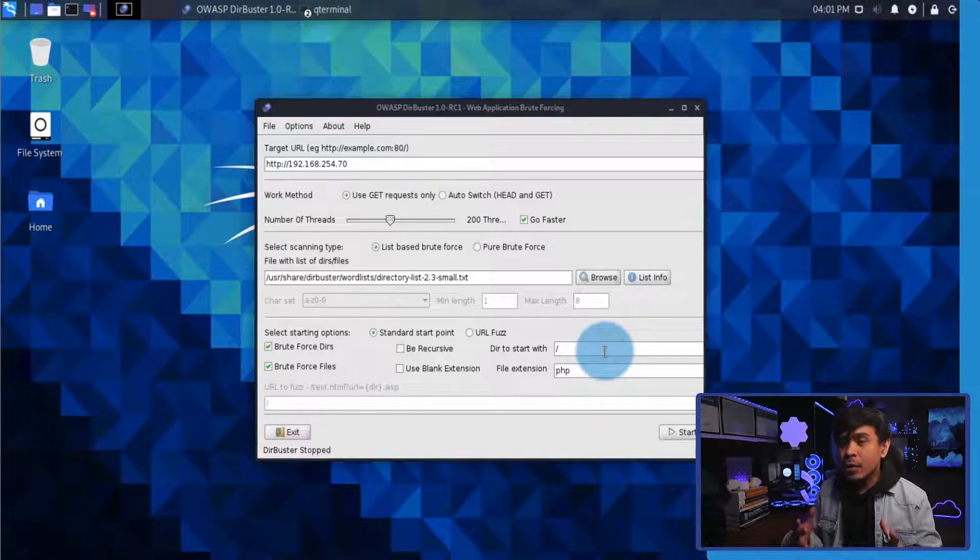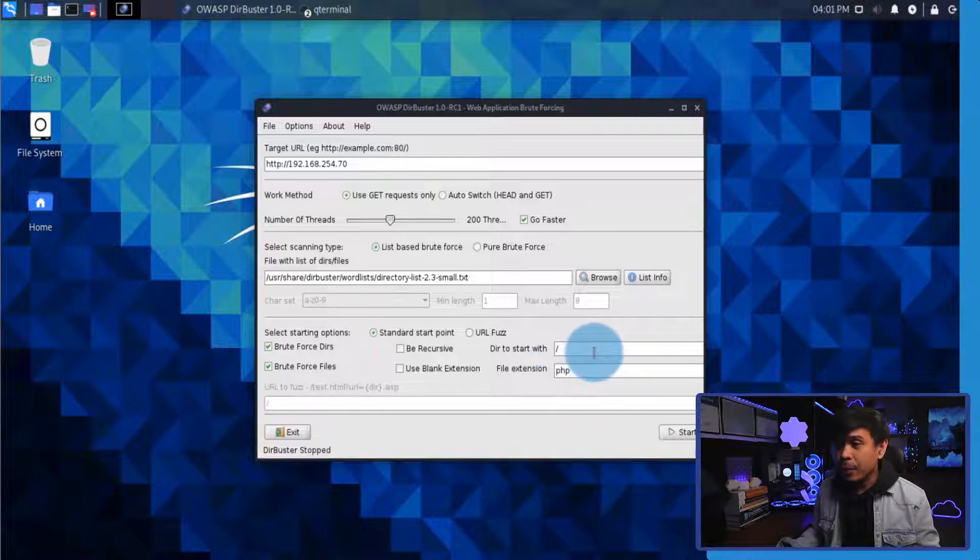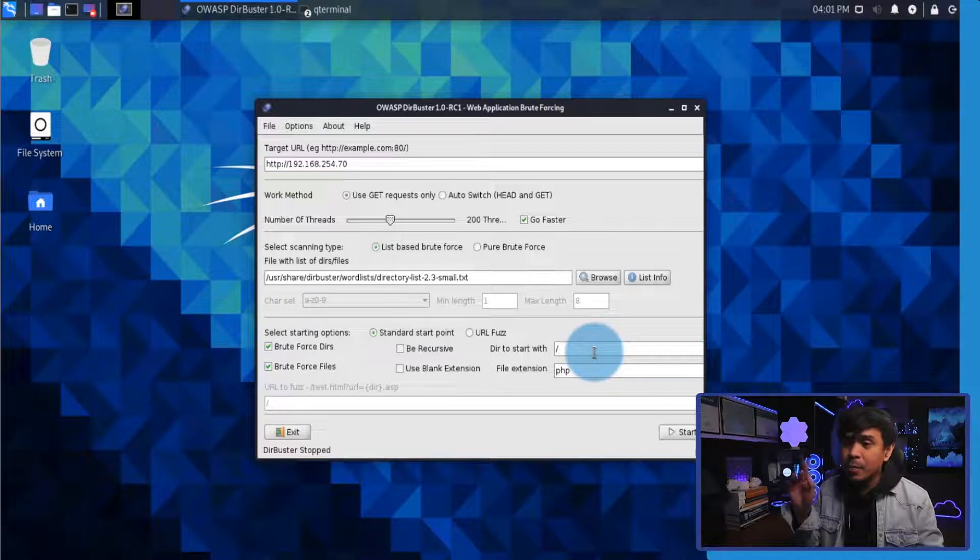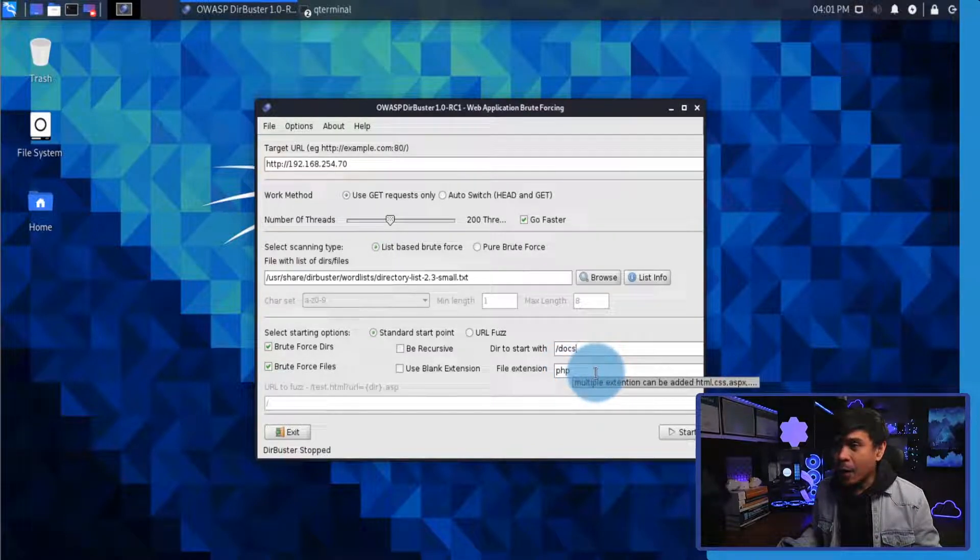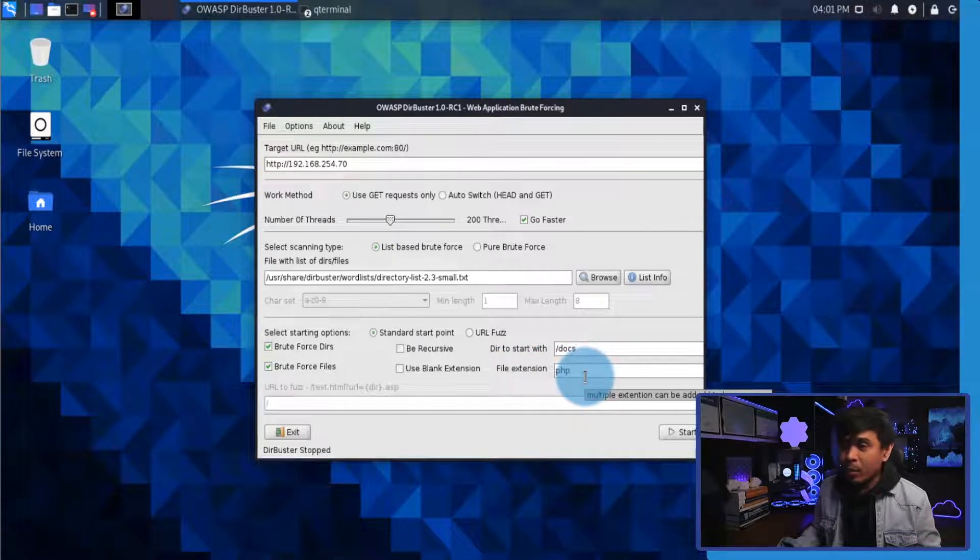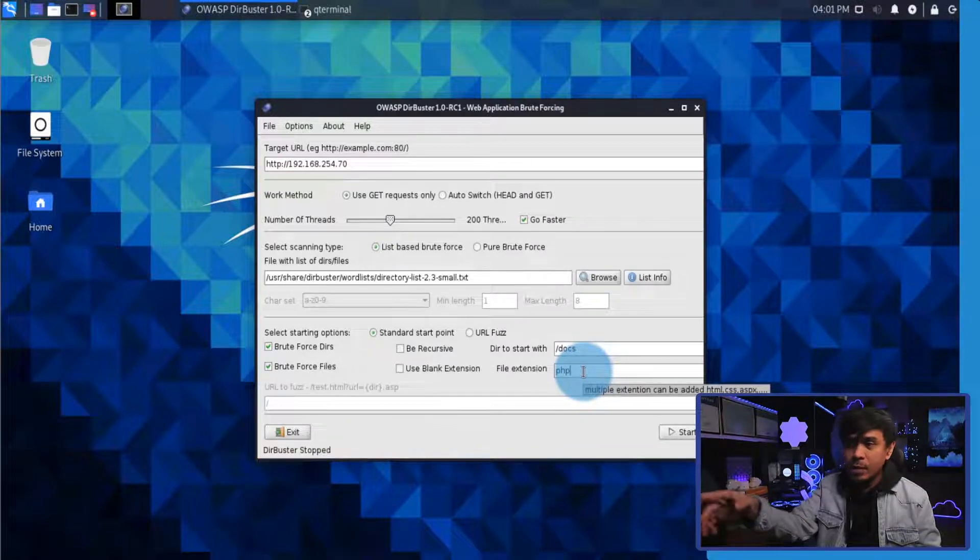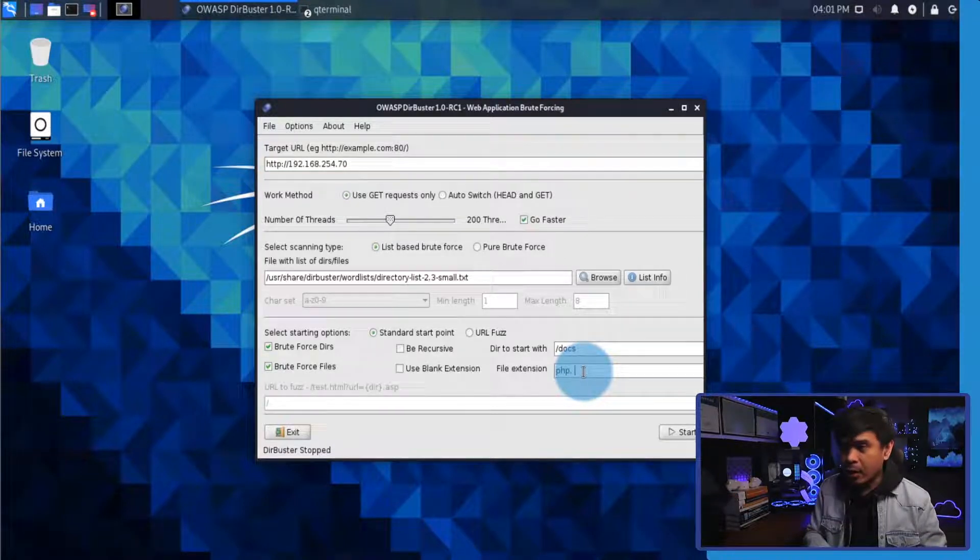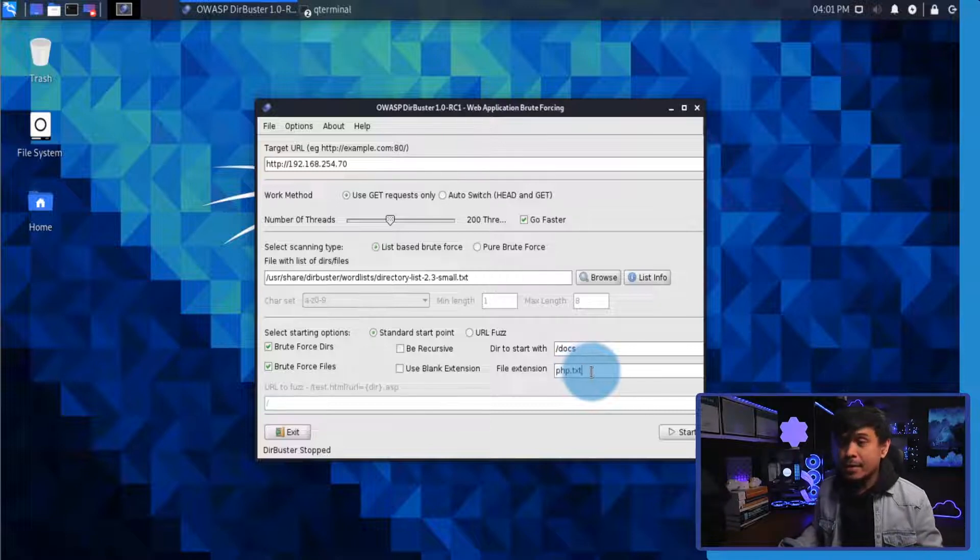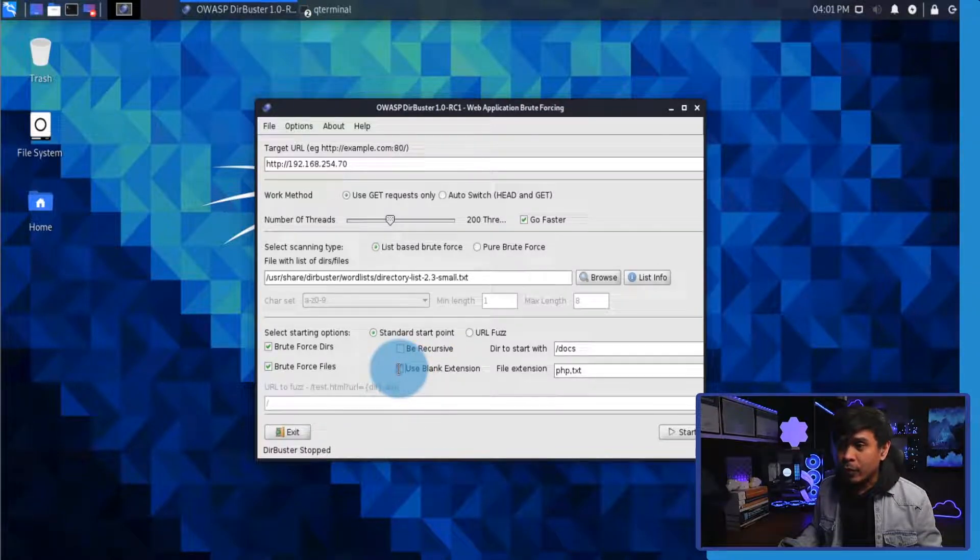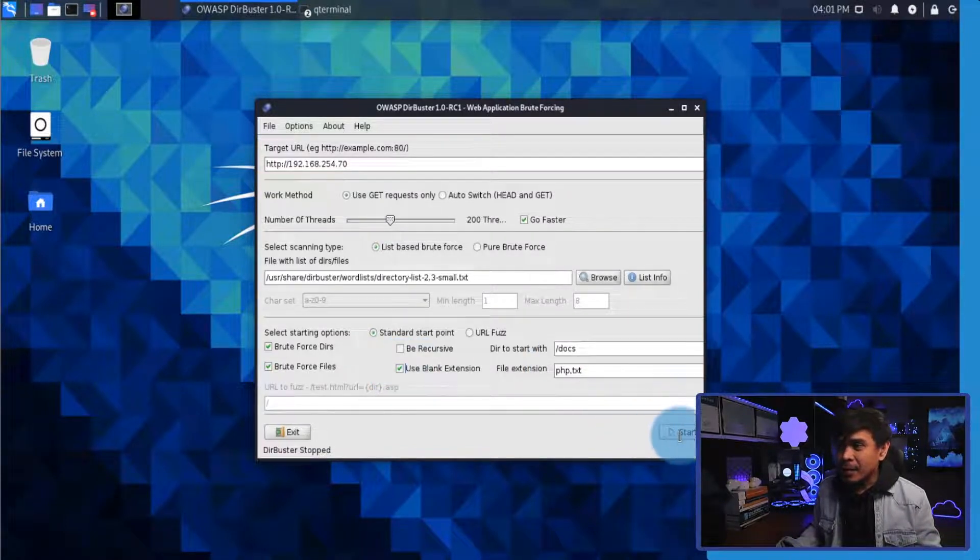Now what we're going to do is change some options. Instead of doing the brute force on the web root directory, I will specify a directory, so basically the brute force will be done only to this specific directory, and that directory will be slash docs. Not only that, I will also add more extensions. By default it's PHP, but you can add more. If I hover my mouse in this field, there's something showing us multiple extensions can be added. All we need to do is add a comma and then I will add the other extension, which will be txt. Also, I would like to search for files without extensions, you know, blank extensions, so I need to click this. So let's start.